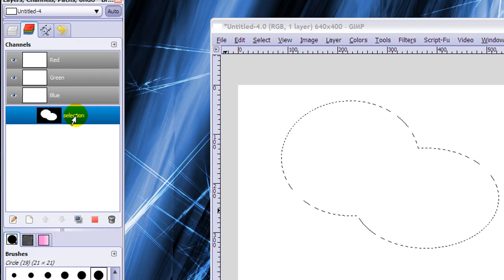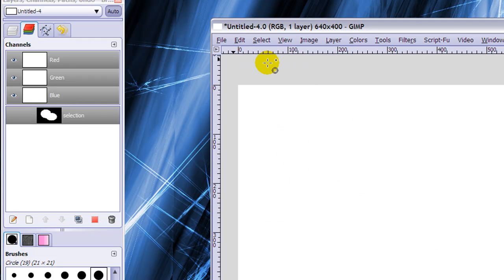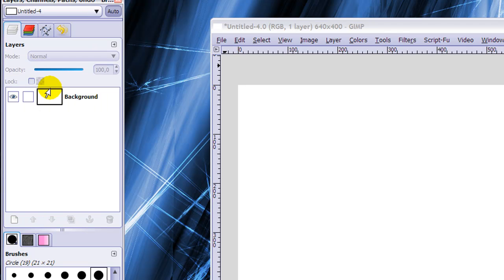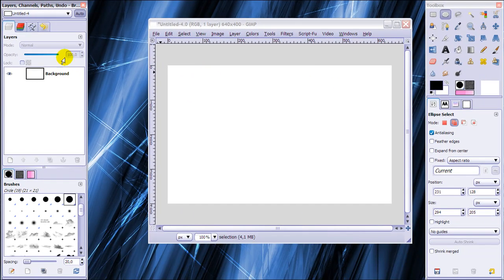And now I can go to Select, None. And when I go back to my layers it looks like nothing has happened.